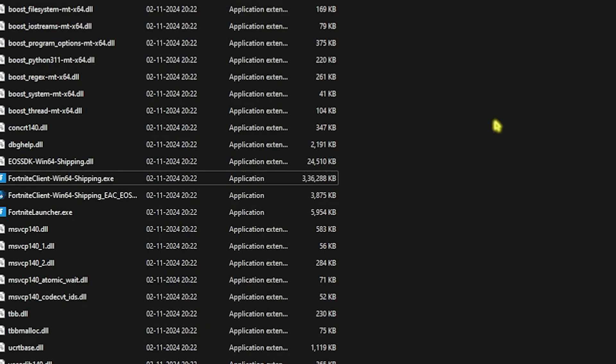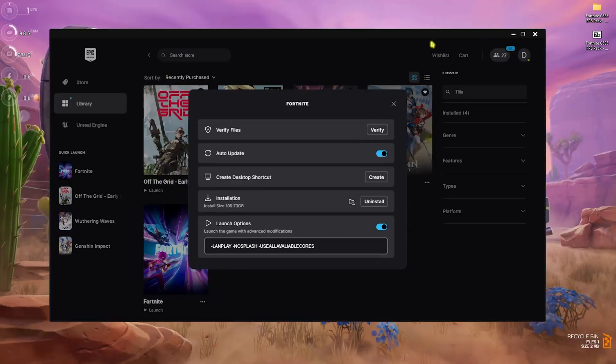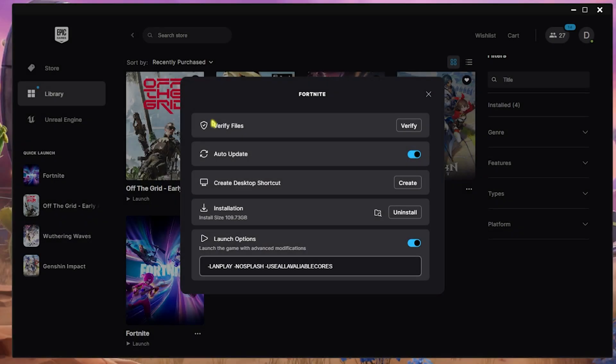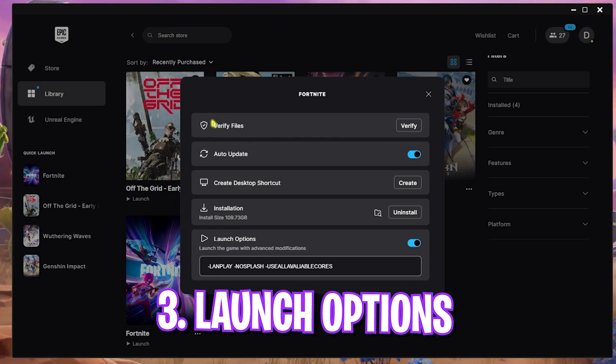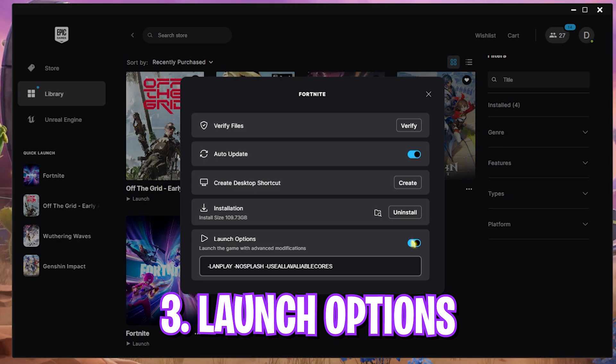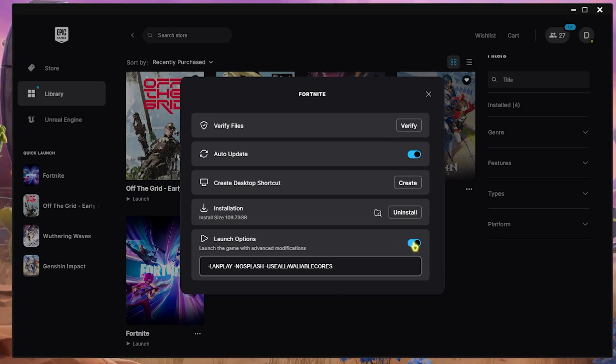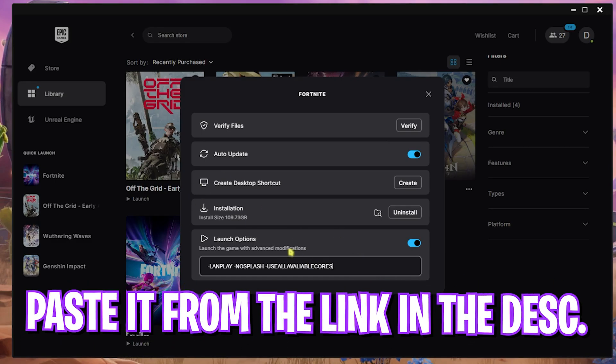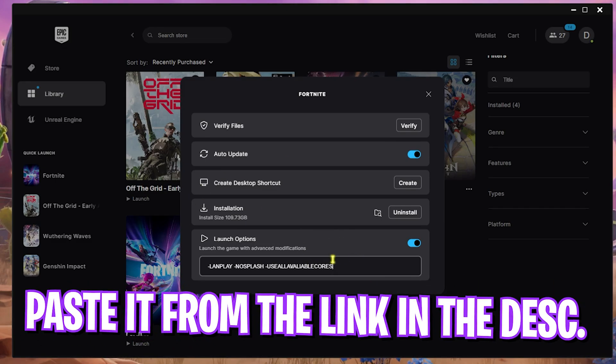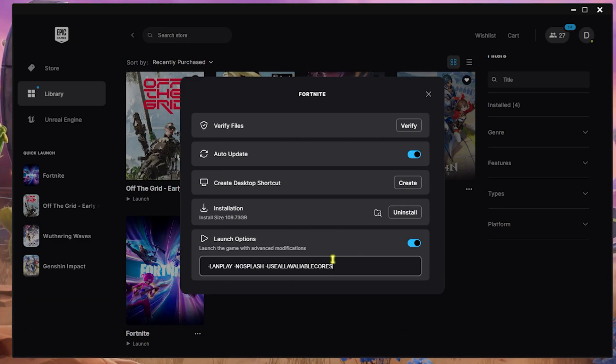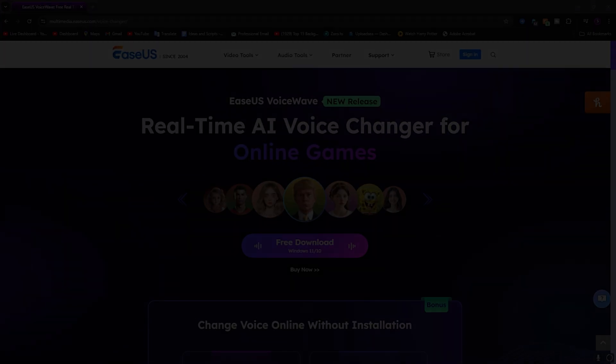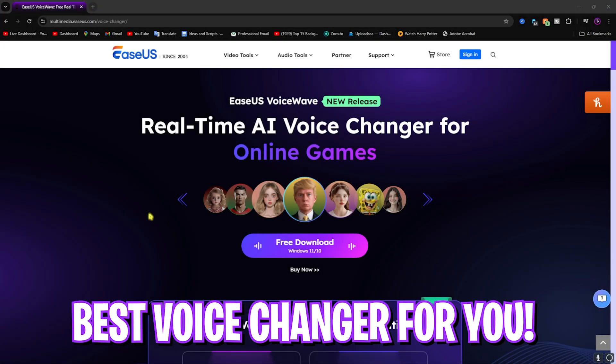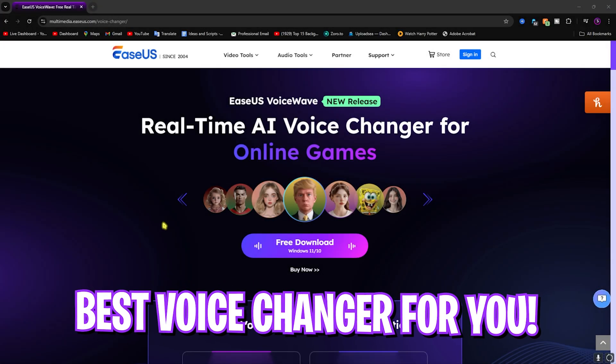Next step is the best launch option for this game. You have to enable launch options and type in hyphen lanplay space hyphen nosplash space hyphen use all available cores. You guys can find this on my website as well from where you can download the FPS packs. Simply copy this and paste it.